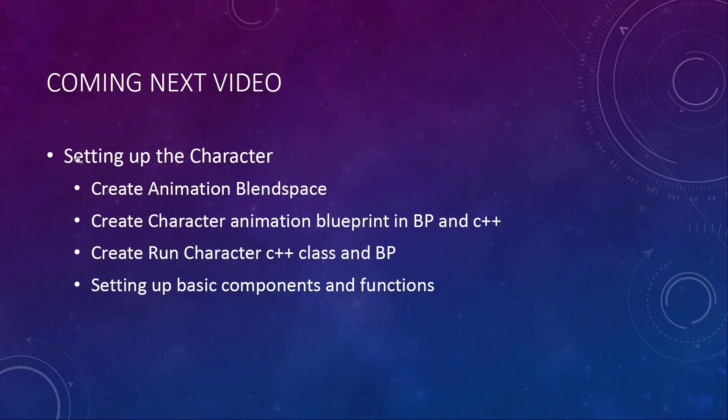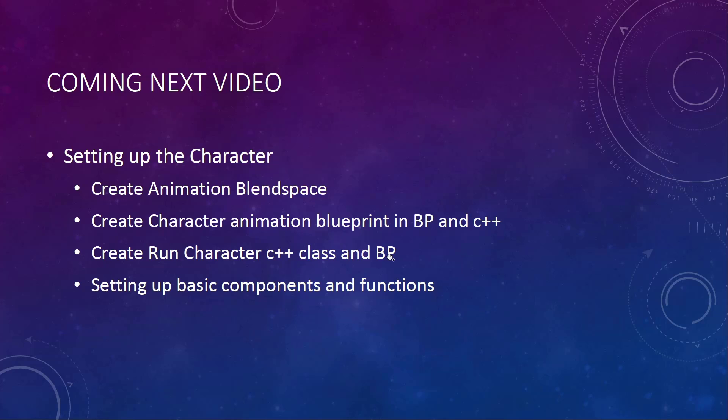We are really starting by creating our character, or setting up our character. Creating an animation blend space, the 2D animation blend space where we define walking and running. Then creating our character animation, the C++ base class and a blueprint on top. Also create our character class and the blueprint. And setting up our basic components and functions in the character and the animation blueprints and hooking up things. And so the basic components of the character and basic functions, all that will be set up.